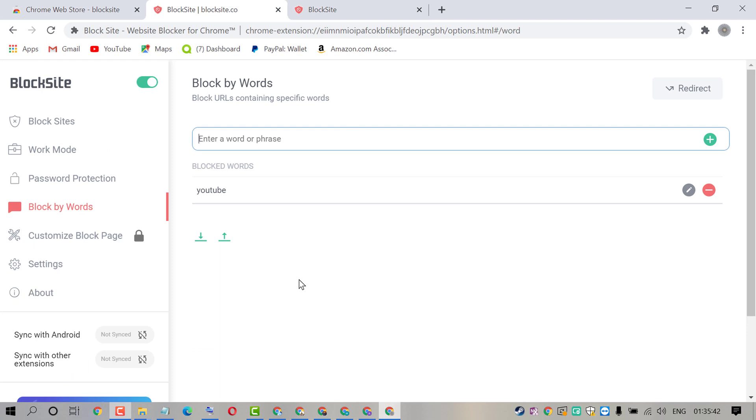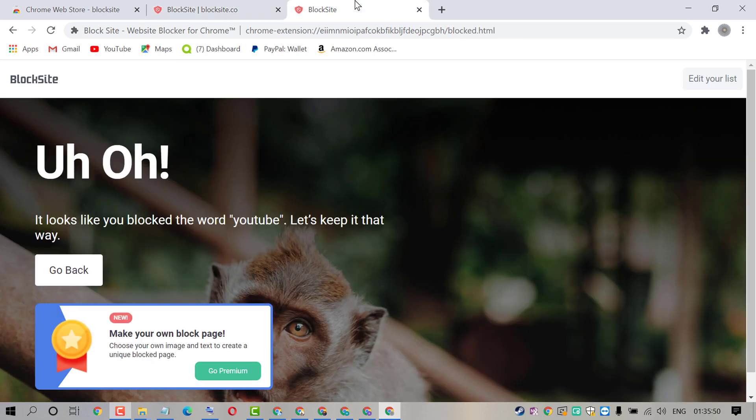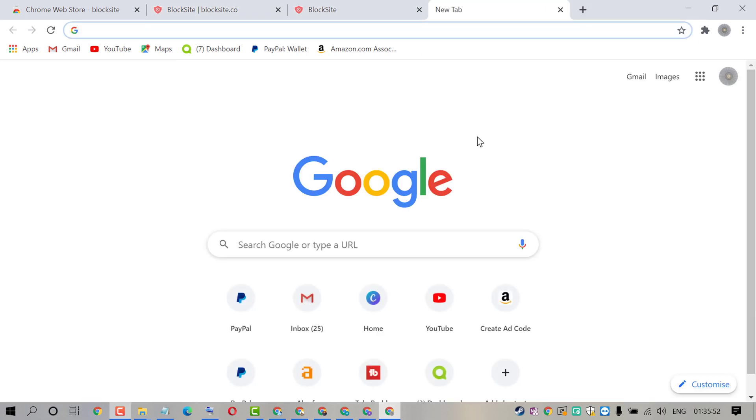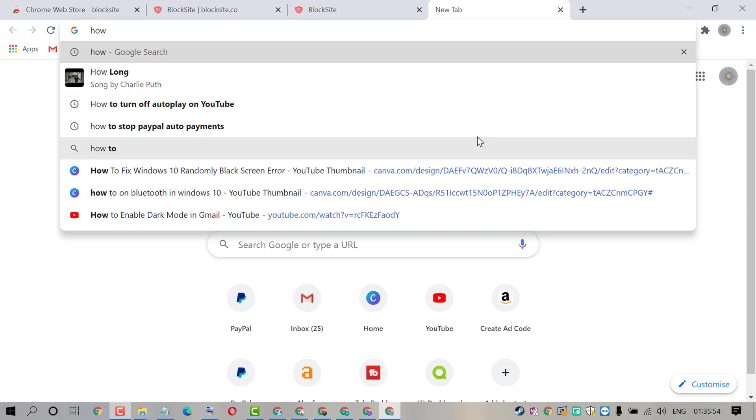Similarly you can block any word. Like how. Click on plus icon. Now type this how. And try to search this word.